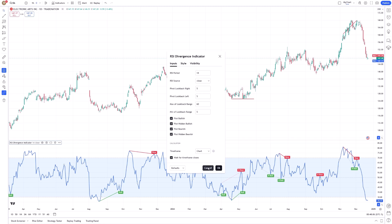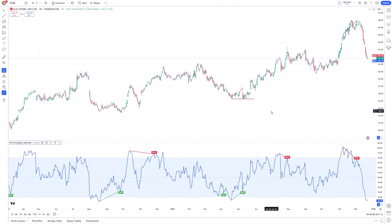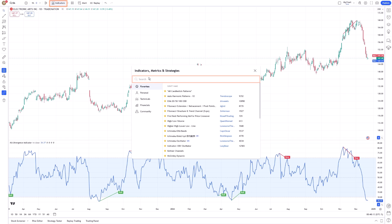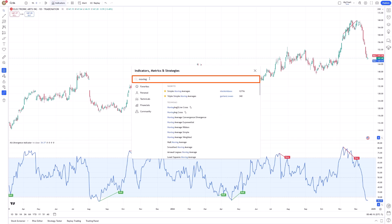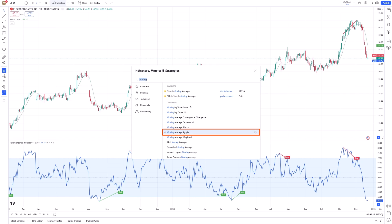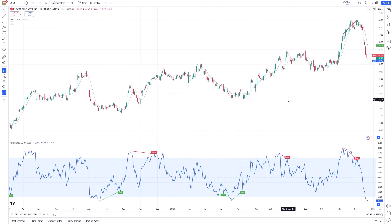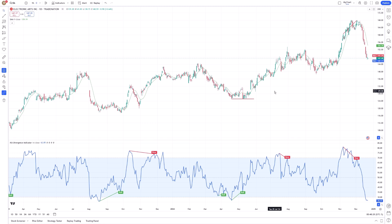The RSI Divergence Indicator is also effective when combined with other technical tools to validate signals. For example, traders may use it alongside trend-following indicators like moving averages to confirm the strength of a trend. If a bullish divergence is spotted while the price is also trading above a key moving average, it adds confidence to the signal that the trend could be reversing upwards. In addition, using the divergence indicator with support and resistance levels can help determine if a price reversal is likely to occur at a crucial level.